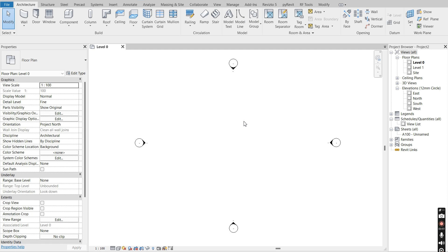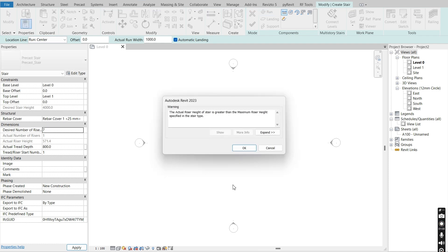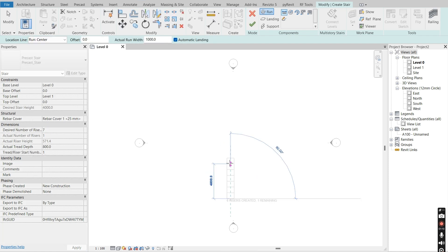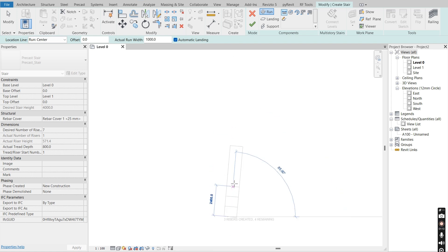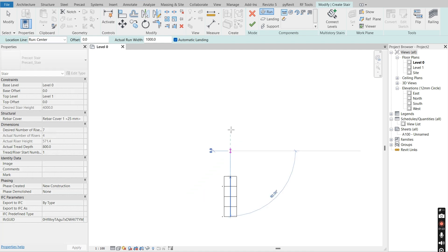I just opened up the construction template. We're going to use system families — we're going to go with the stairs and choose the precast option. The actual tread depth we're going to change to 800 millimeters and the desired number of risers we're going to make seven. We're going to start with our treads: the first one we're going to make 3000 millimeters.